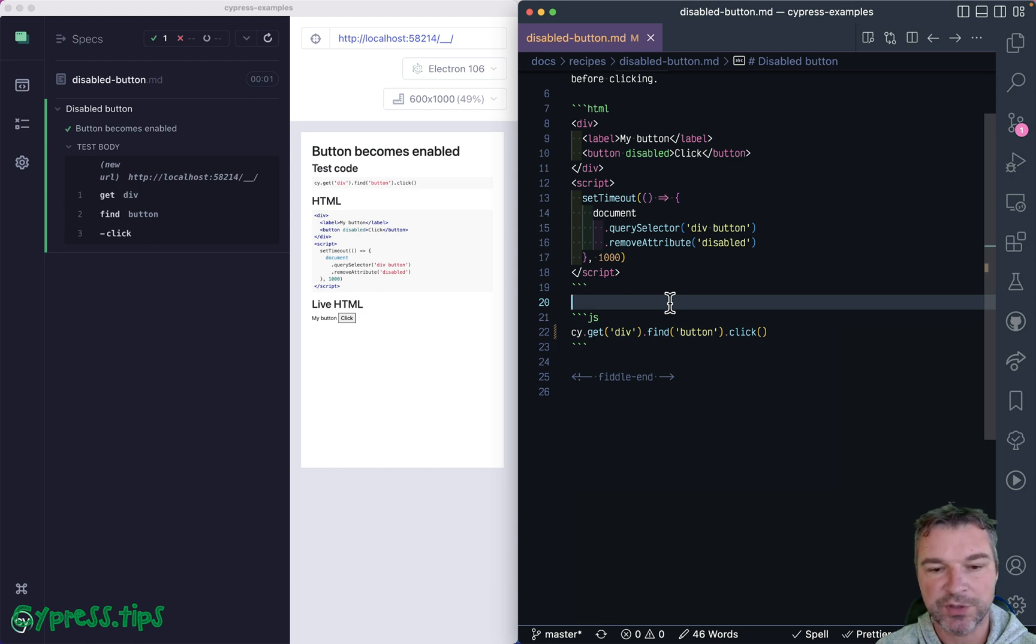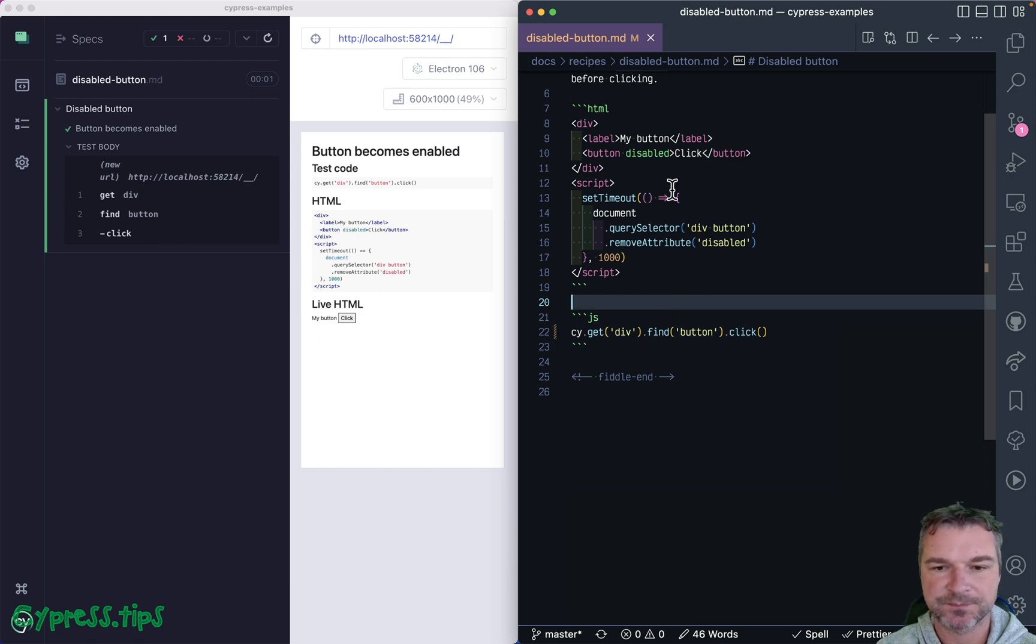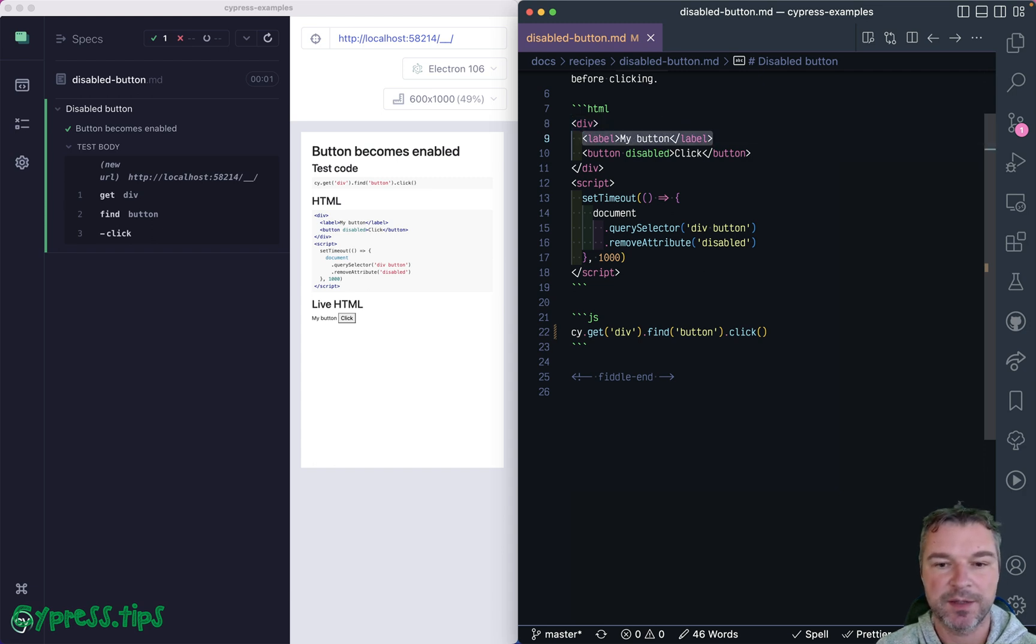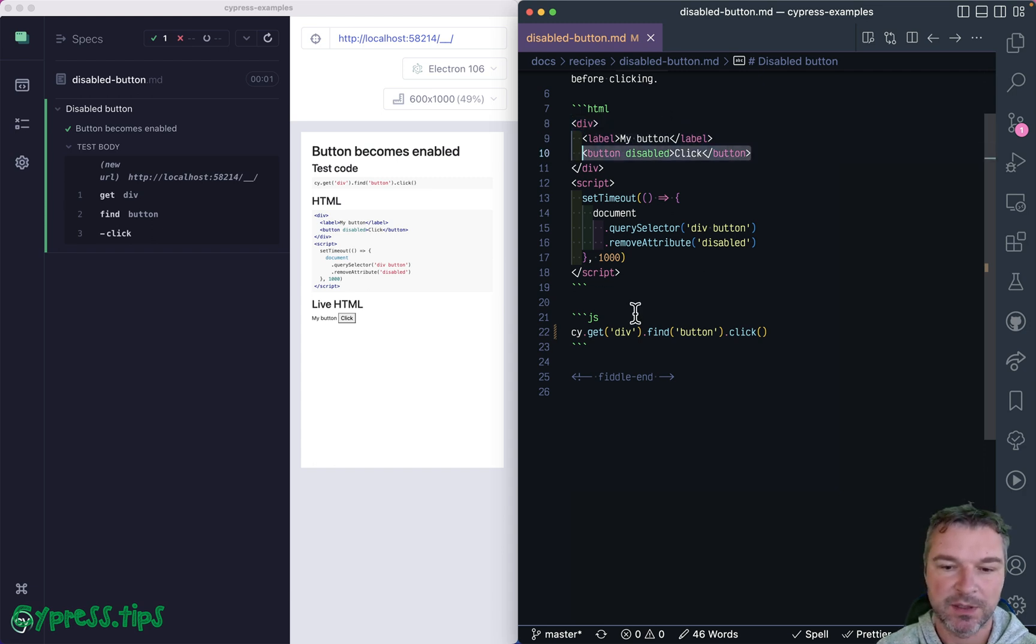There is one more trick or tip I want to show in this particular example. Notice our markup: we have a div, there is a label, and then there is a button.